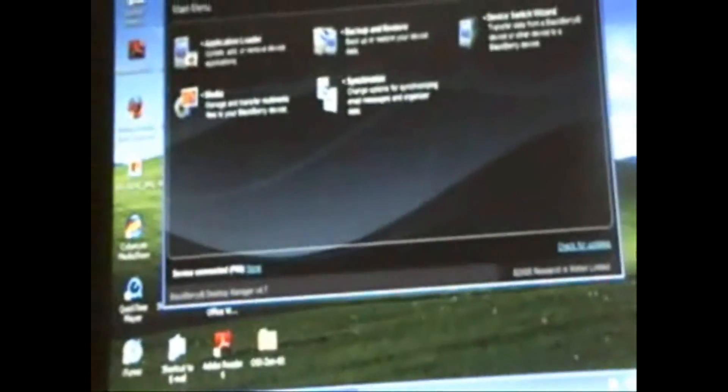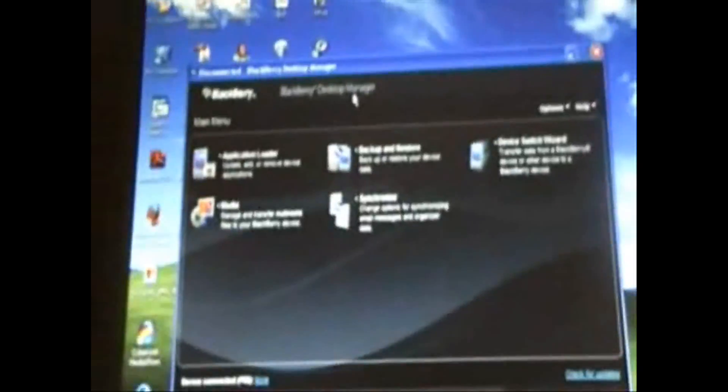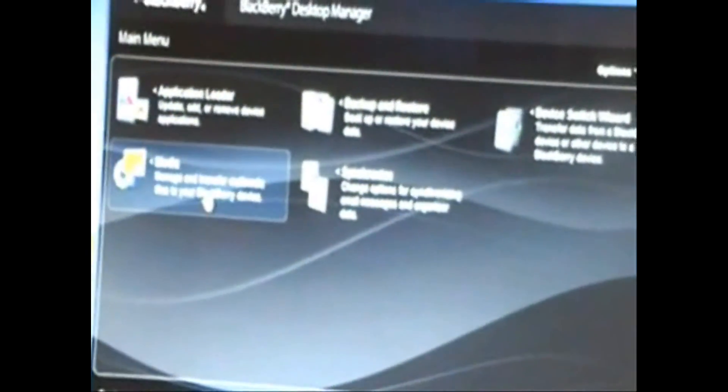Alright, so the first thing you're going to do is plug your BlackBerry in. Okay, once you have your BlackBerry plugged in, you're going to go to Media on the BlackBerry Manager. This is the latest BlackBerry Manager, which you're going to need for this way of putting music on there.